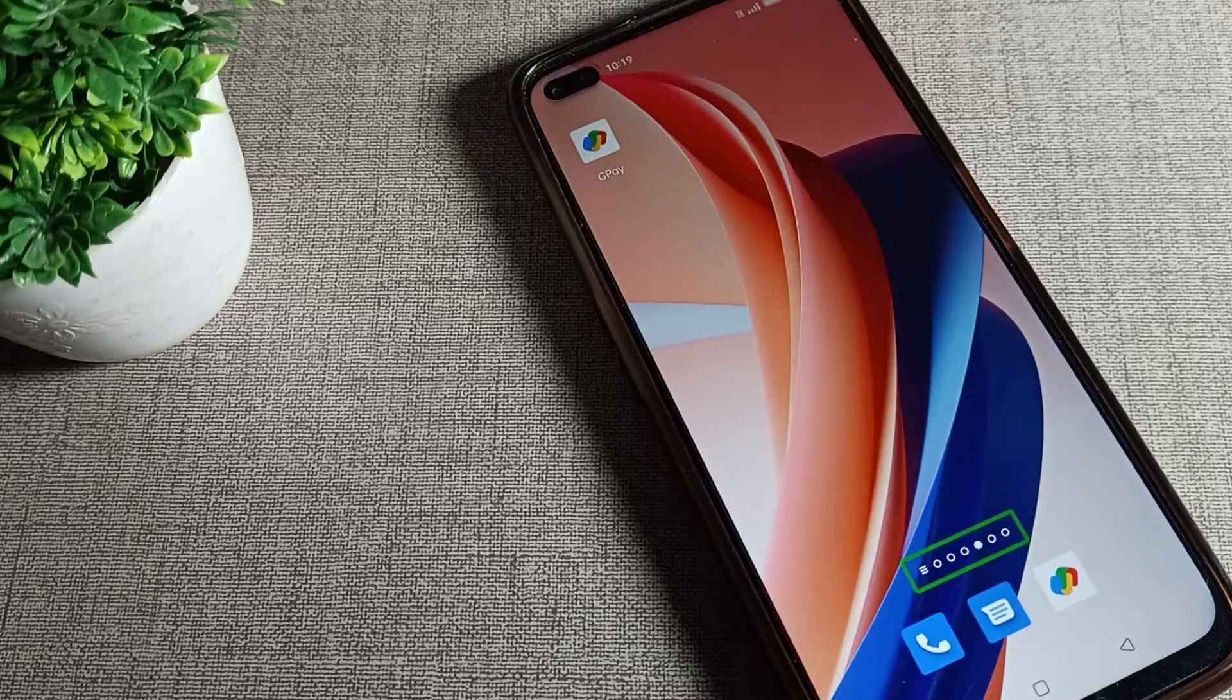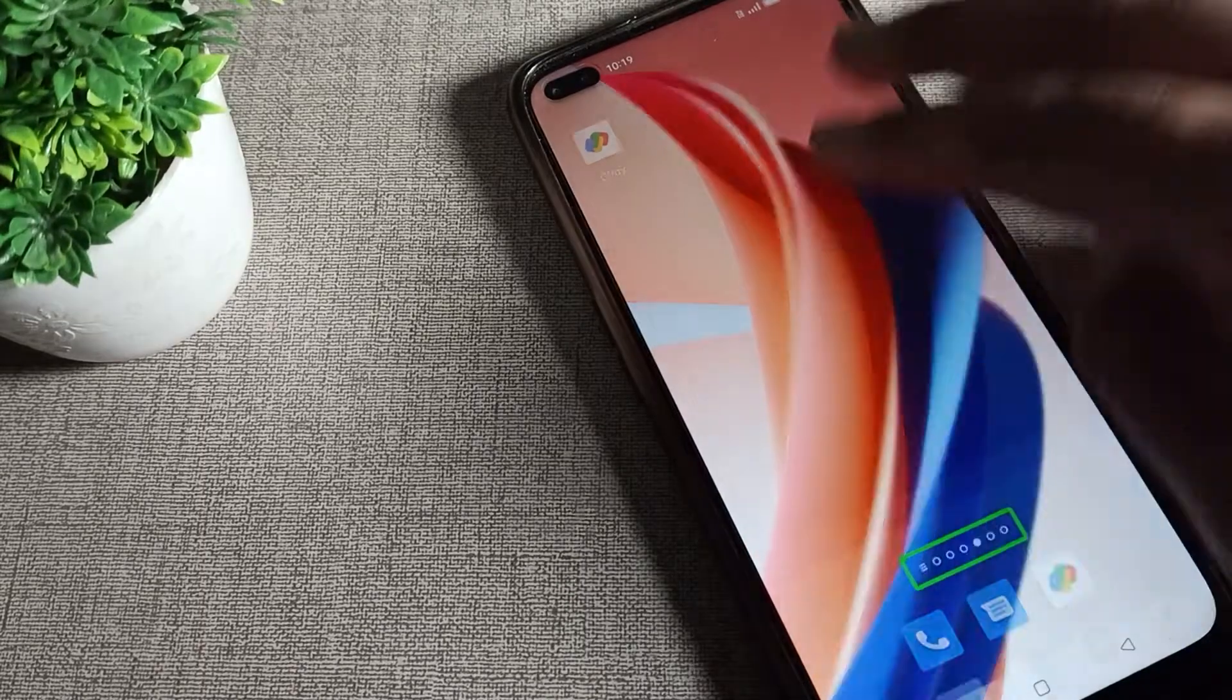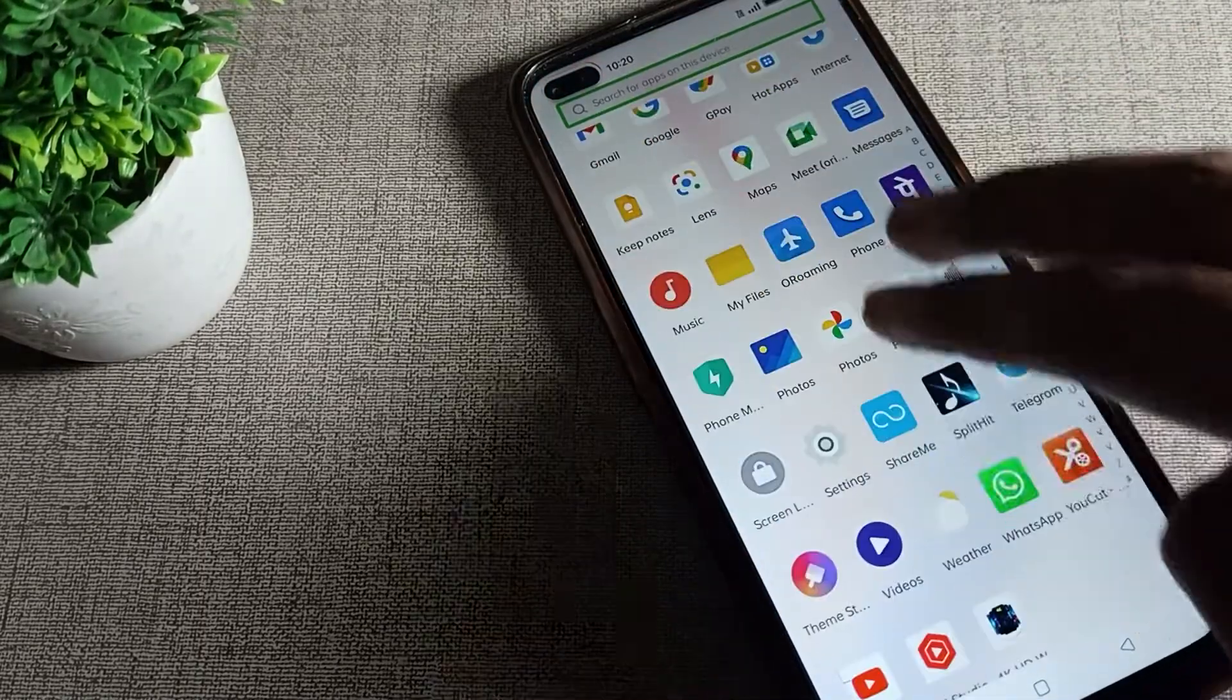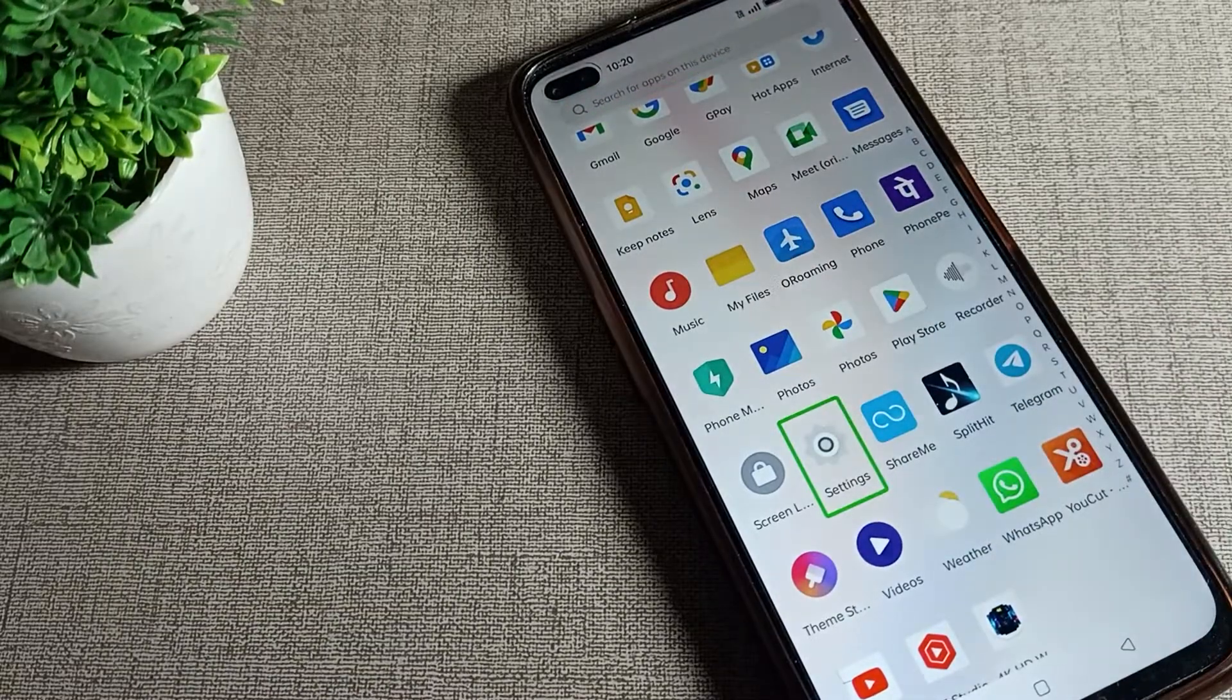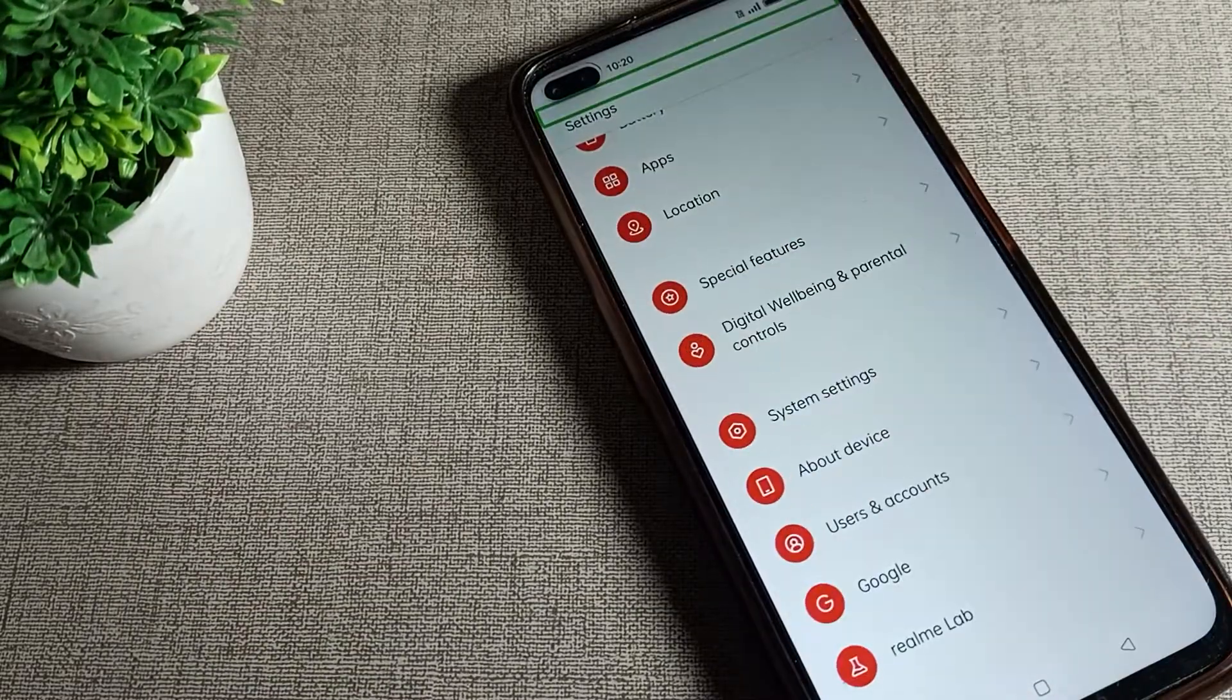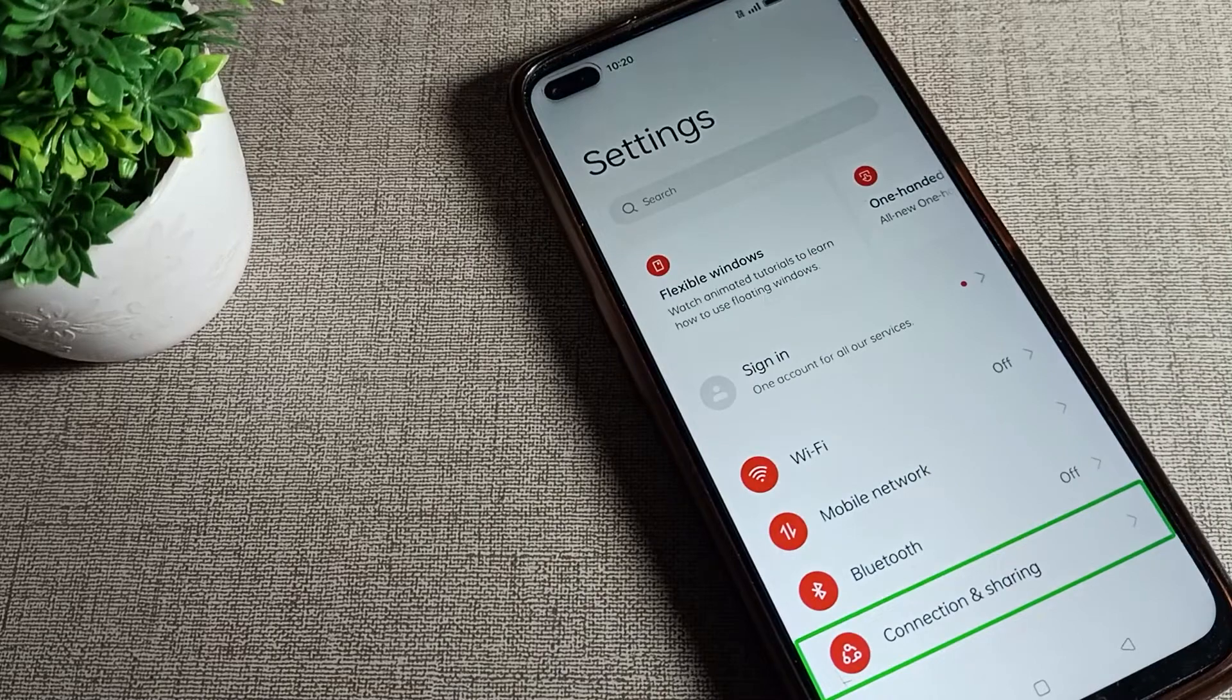First of all, scroll with your two fingers and click on your phone settings with one tap and double tap.